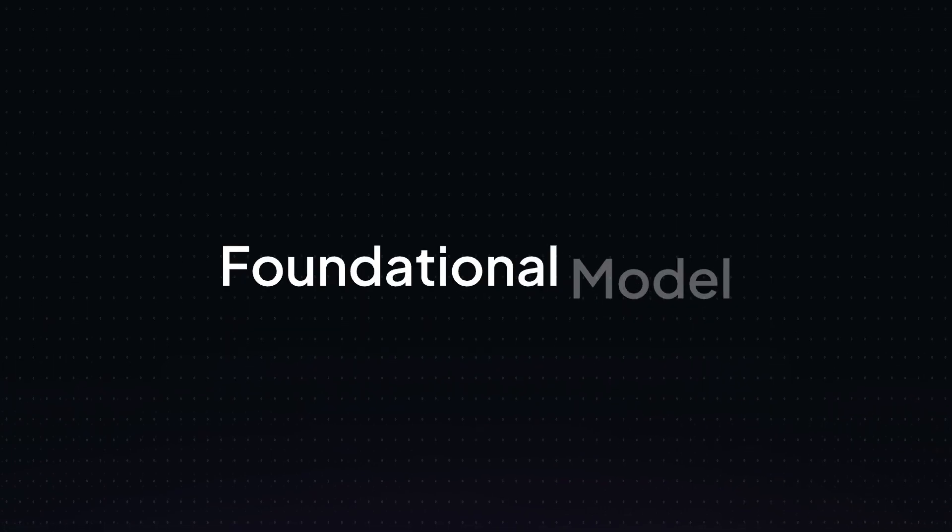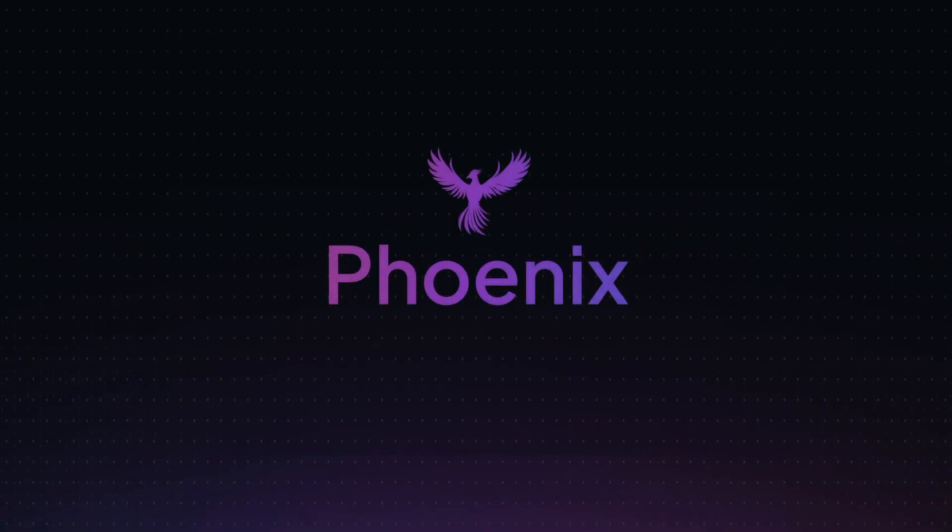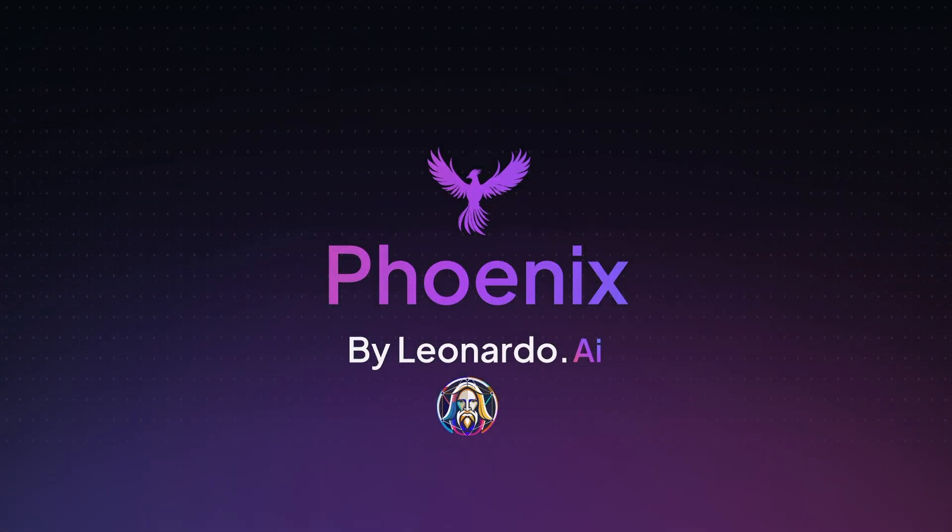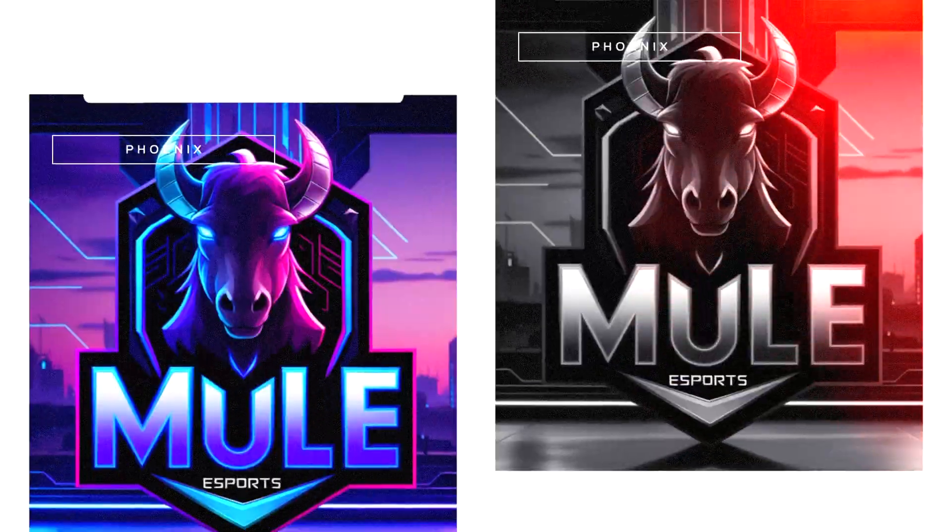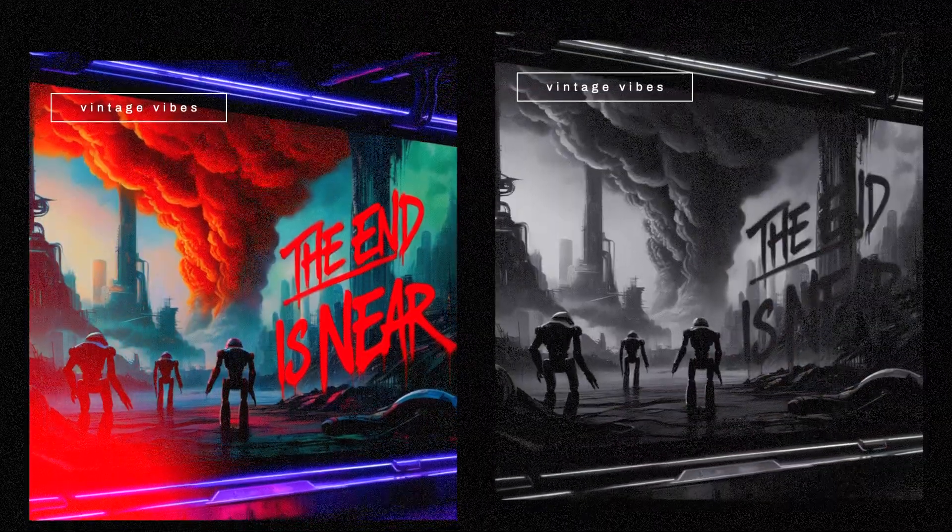You can now generate words and text in Leonardo AI. And to be honest, it's done a perfect job every time I've used it. Just take a look at some of these awesome examples I was able to do today.